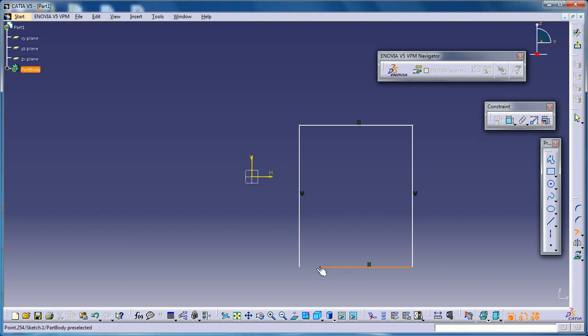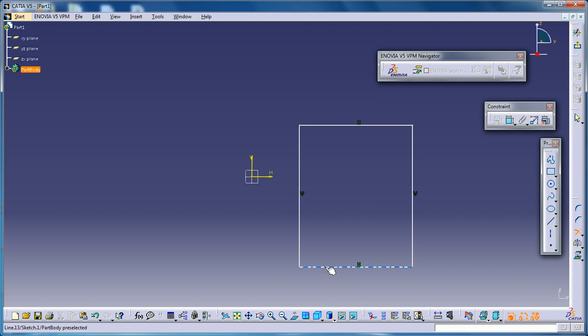So this is it. I hope these three commands are going to be useful in your long run working with CATIA V5. I hope you enjoyed. Thank you.